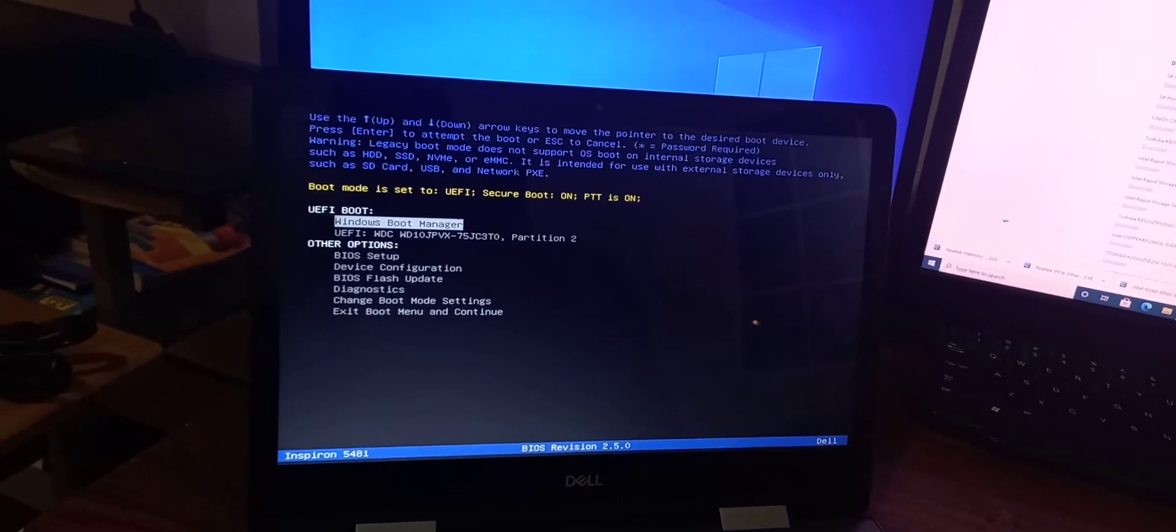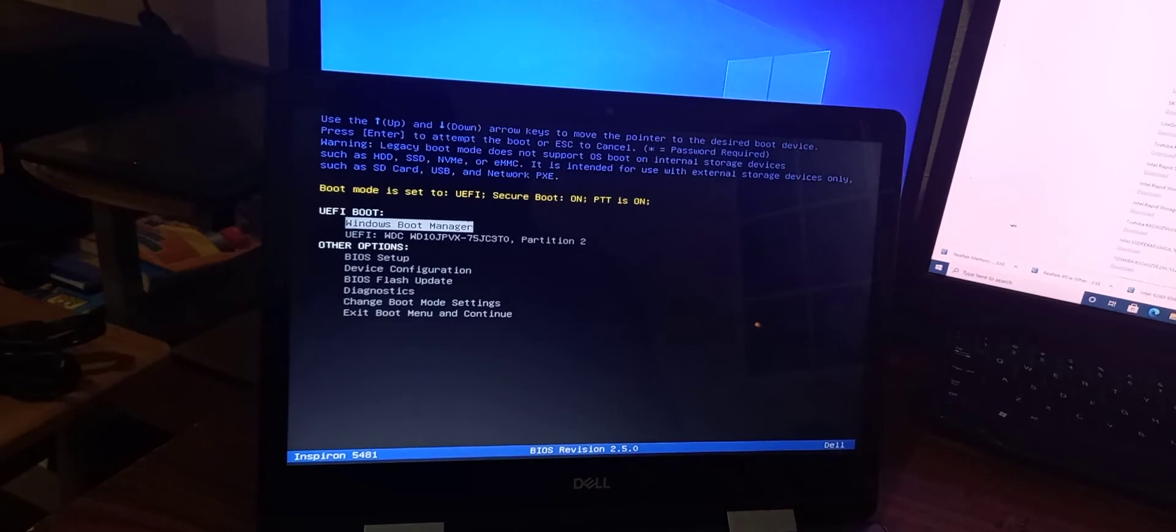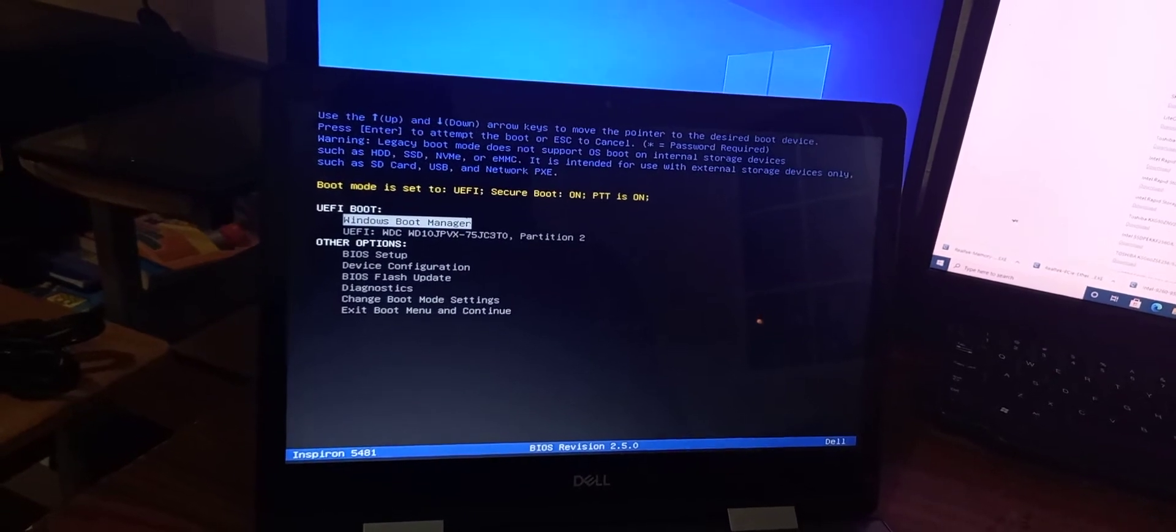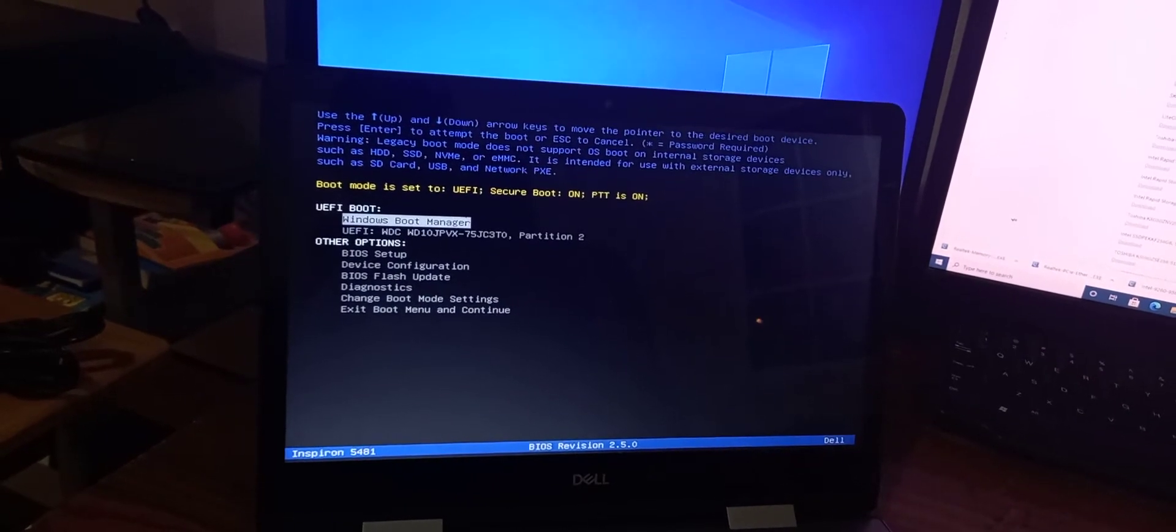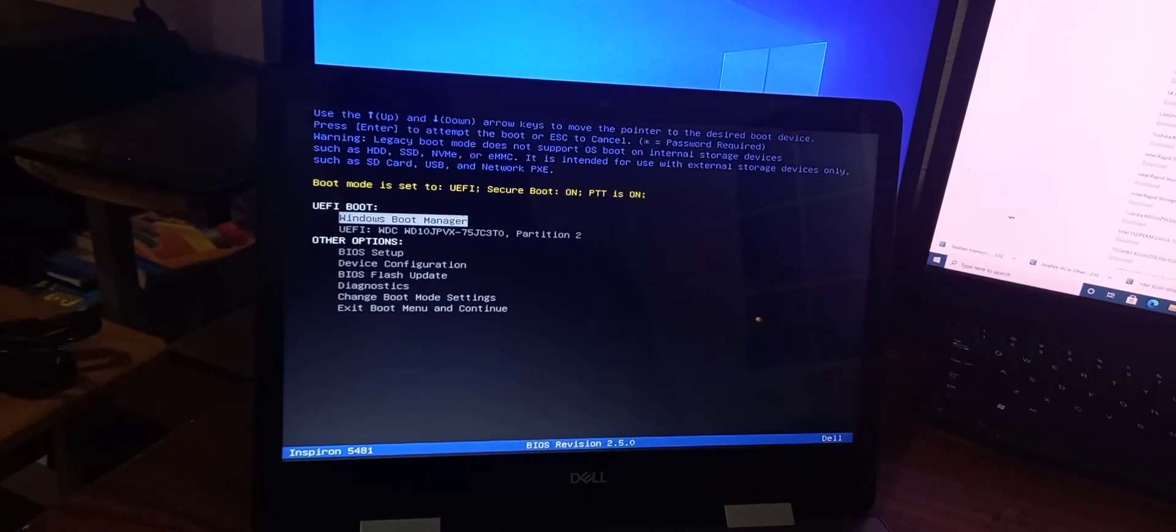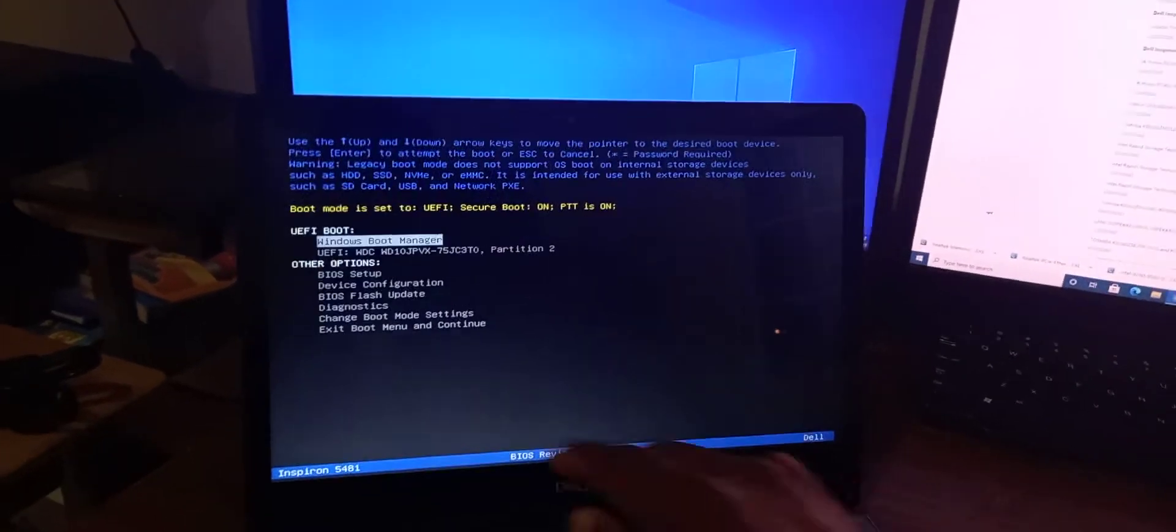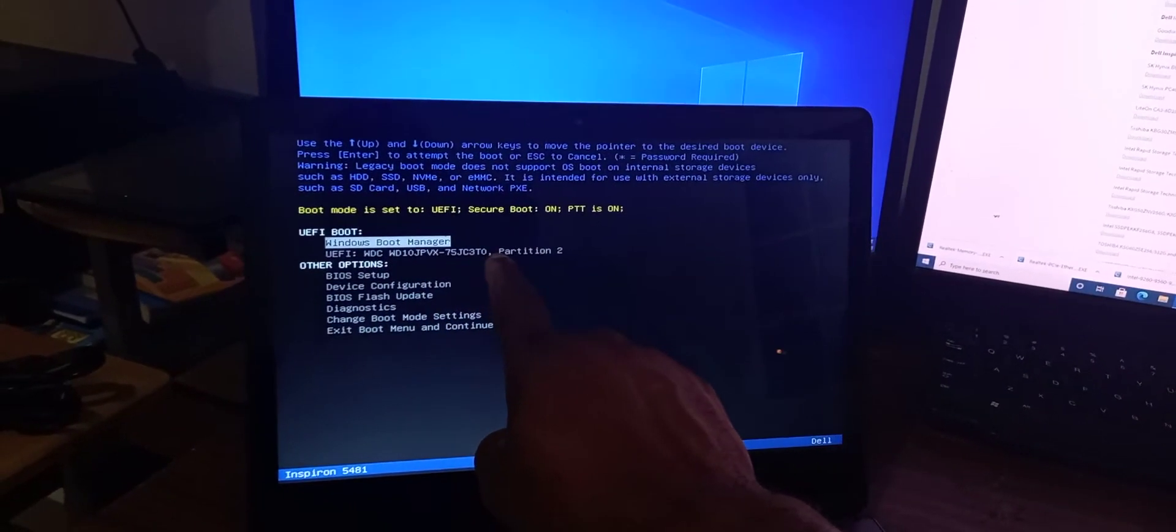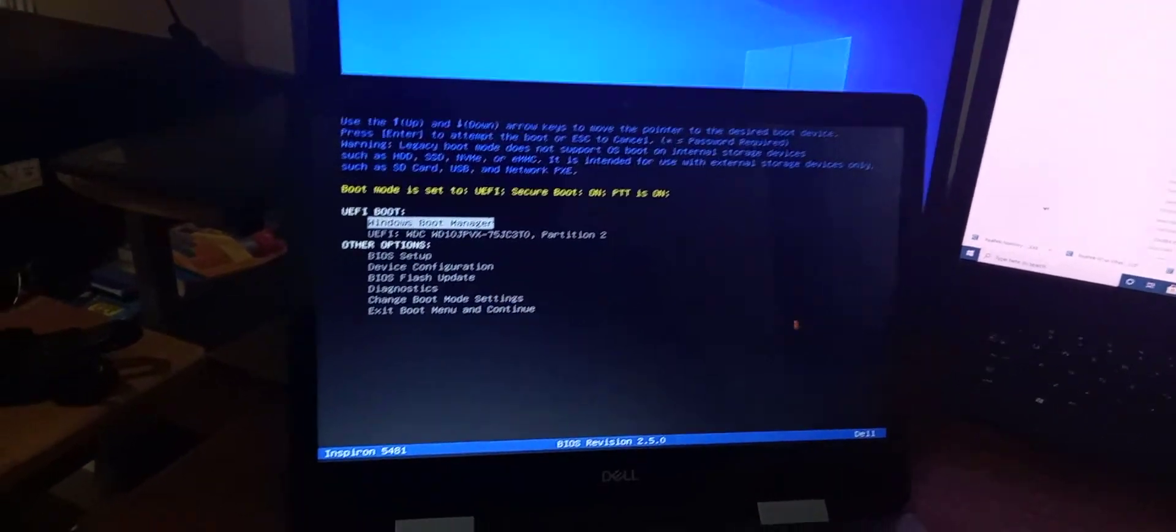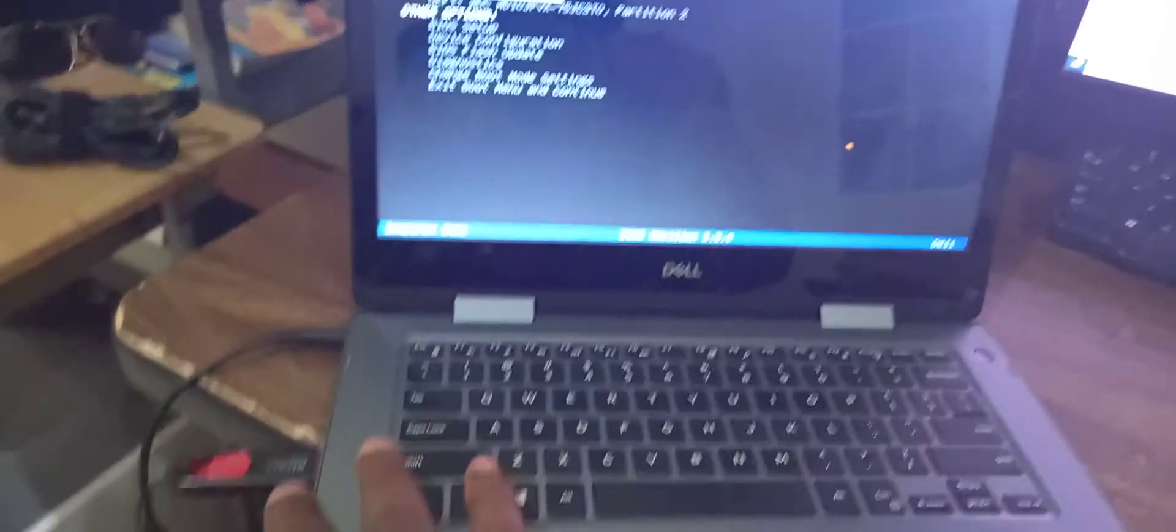As you can see, the booting options are displayed. The second option represents the flash drive that I have plugged into the laptop.